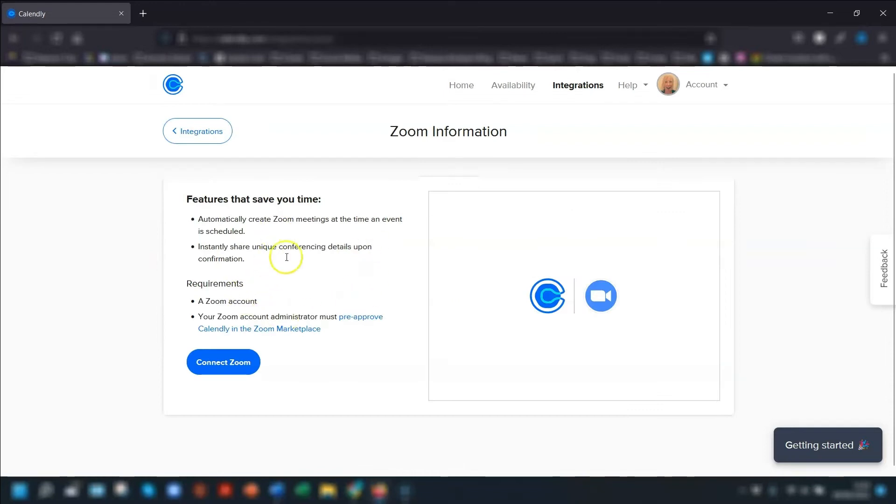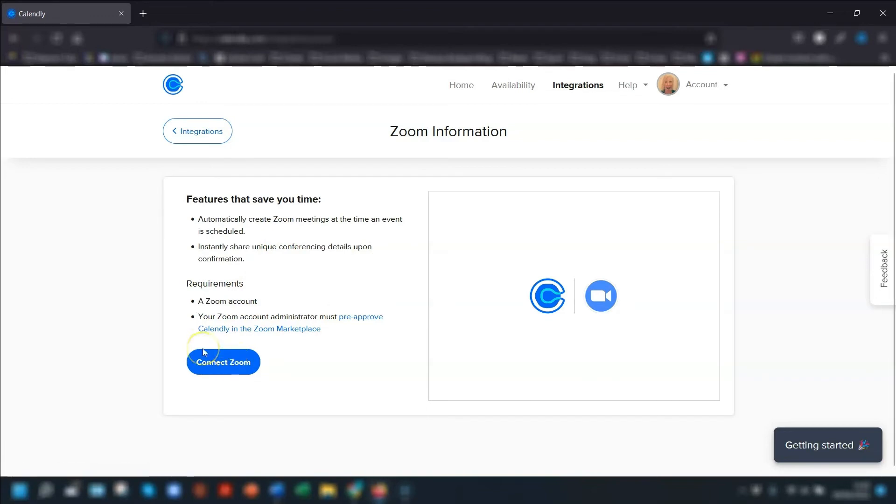Click on that and it's just a matter of connecting your Zoom account. Quick heads up: you need to be the admin of the Zoom account in order to give it access.